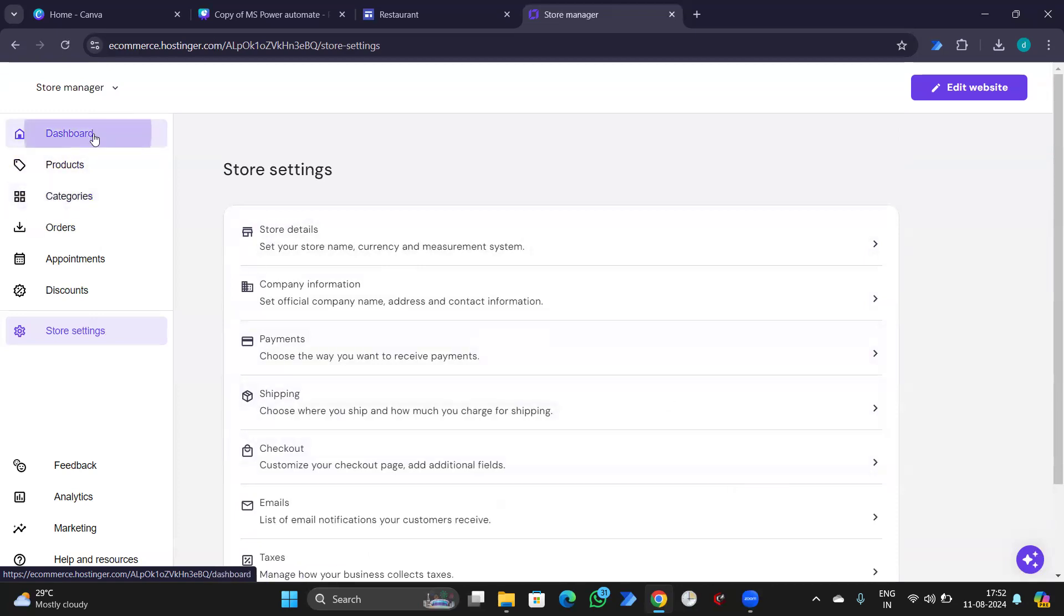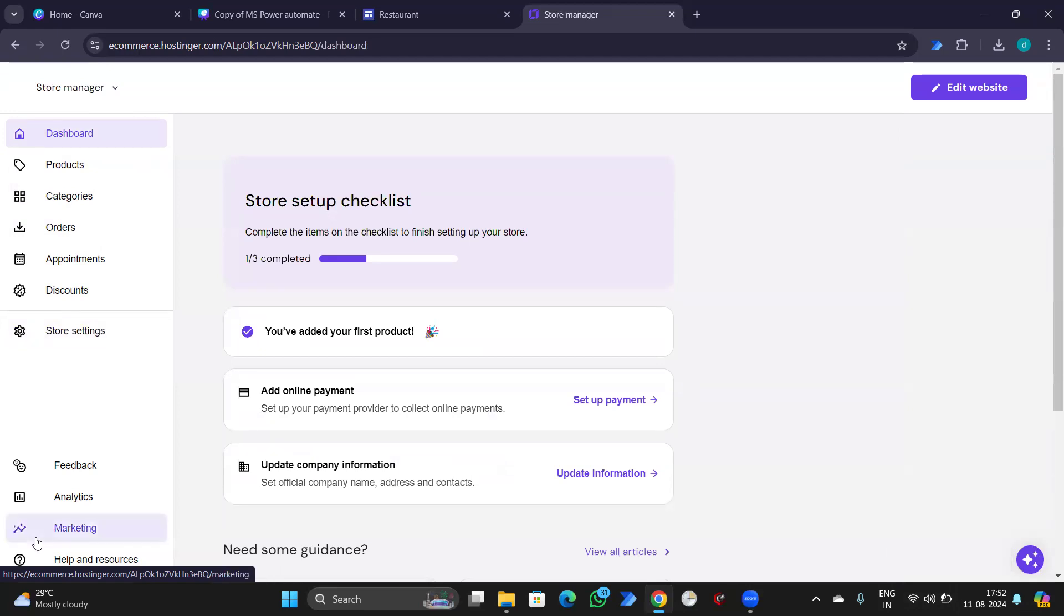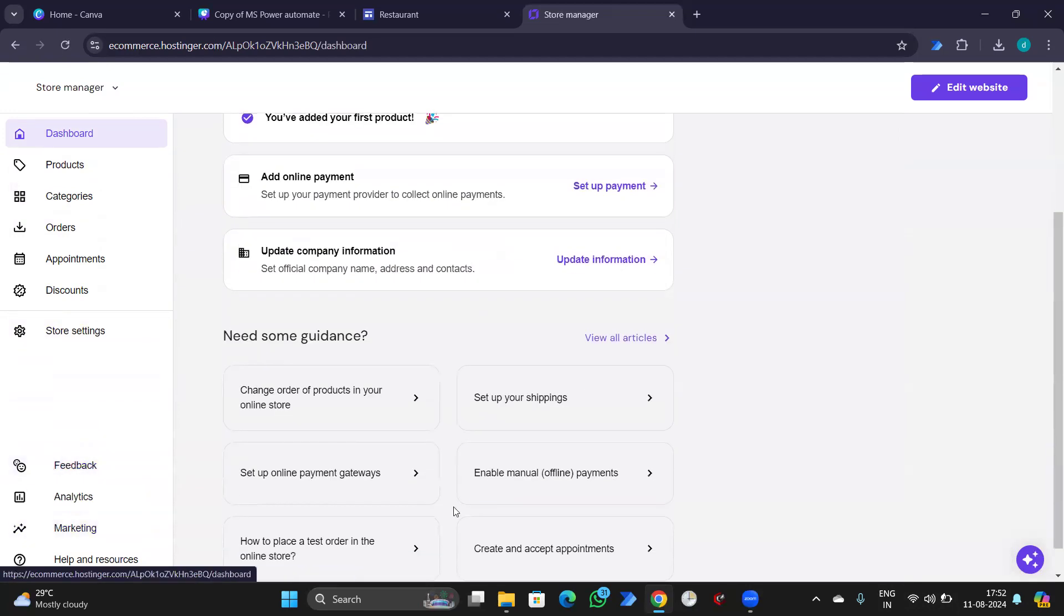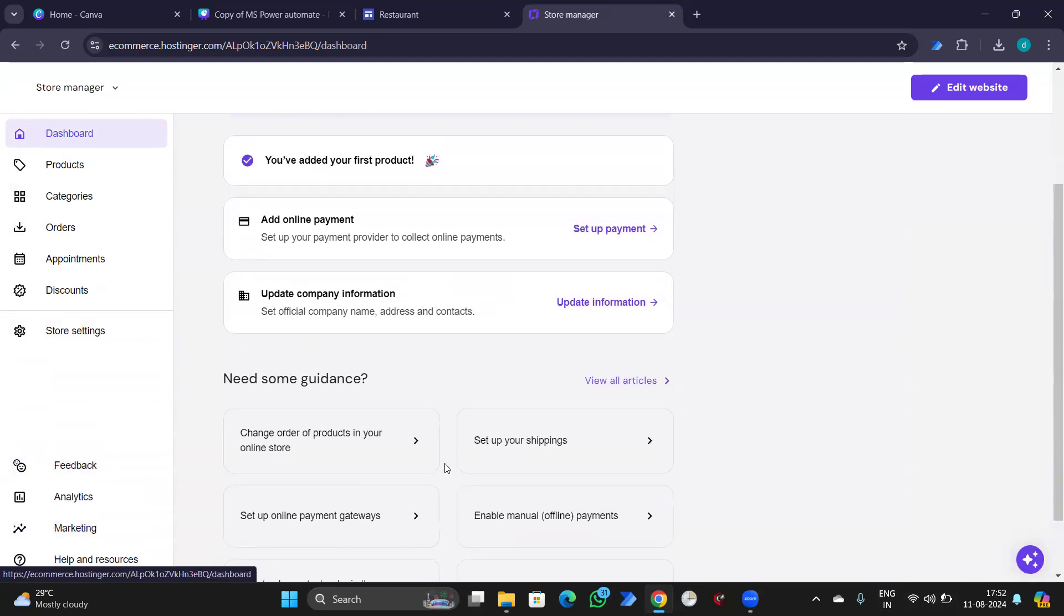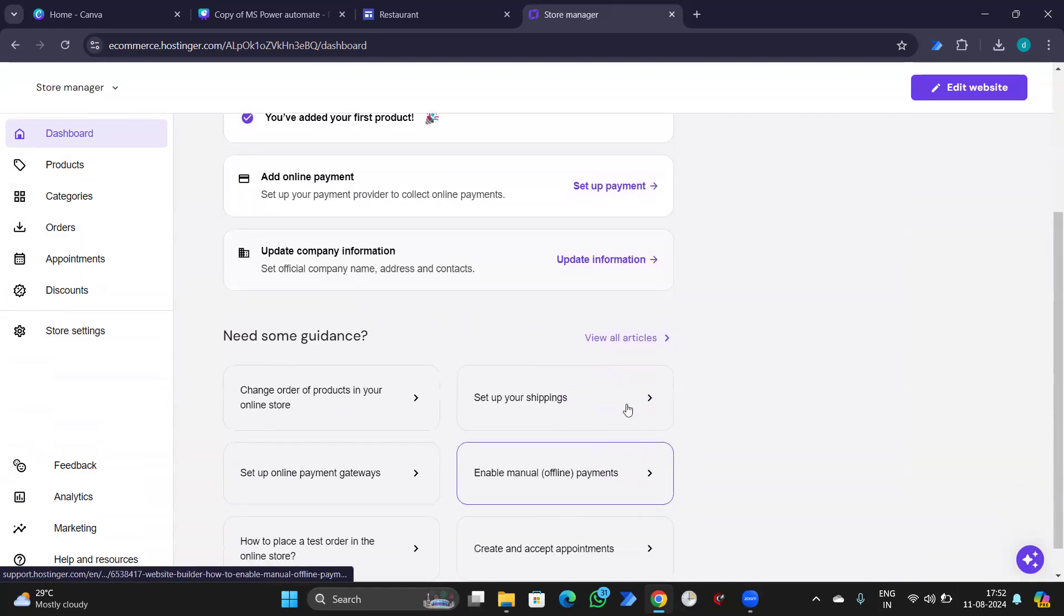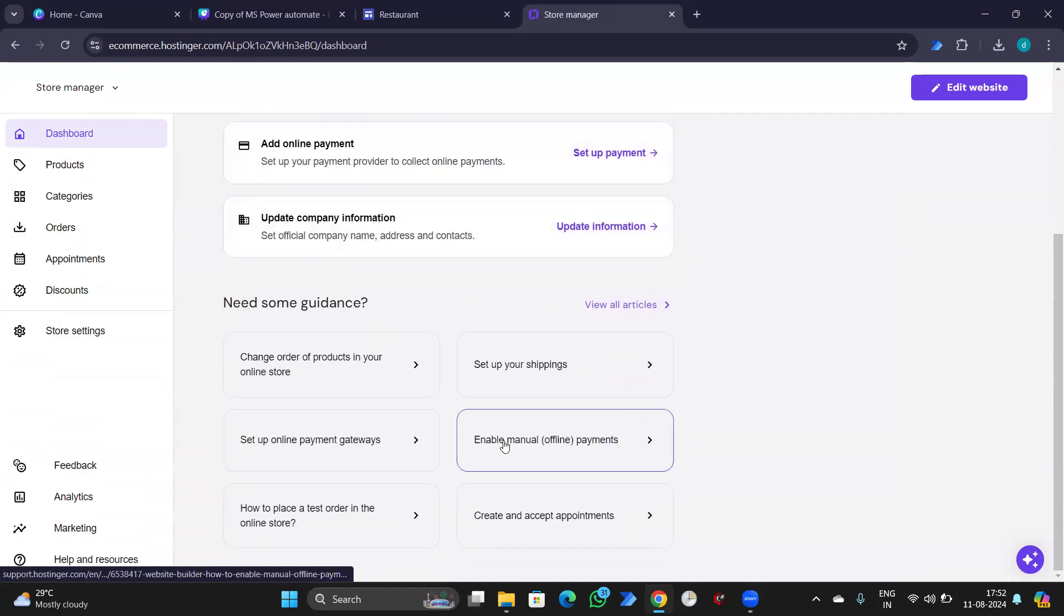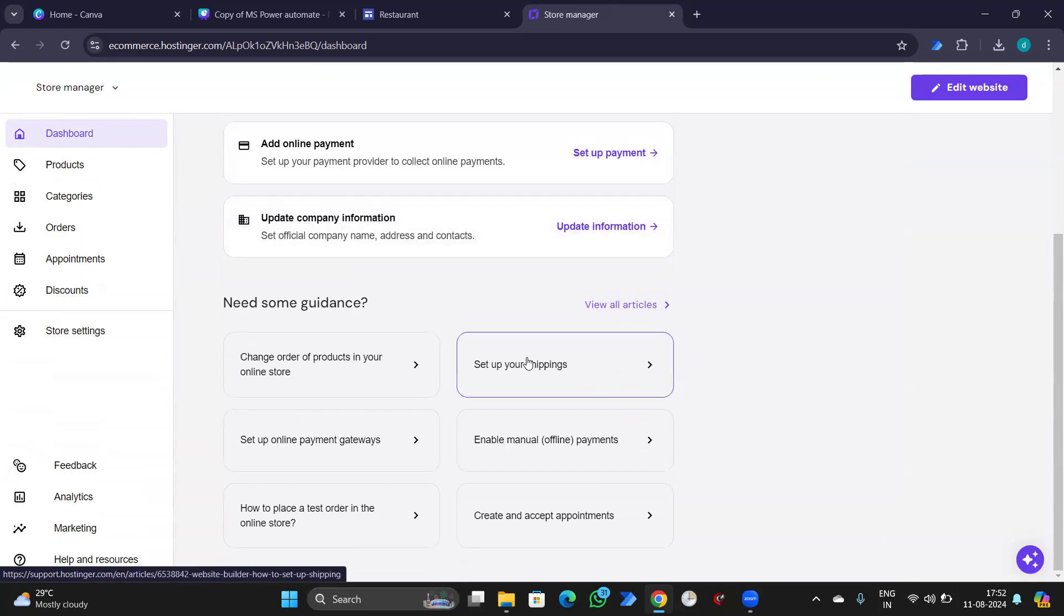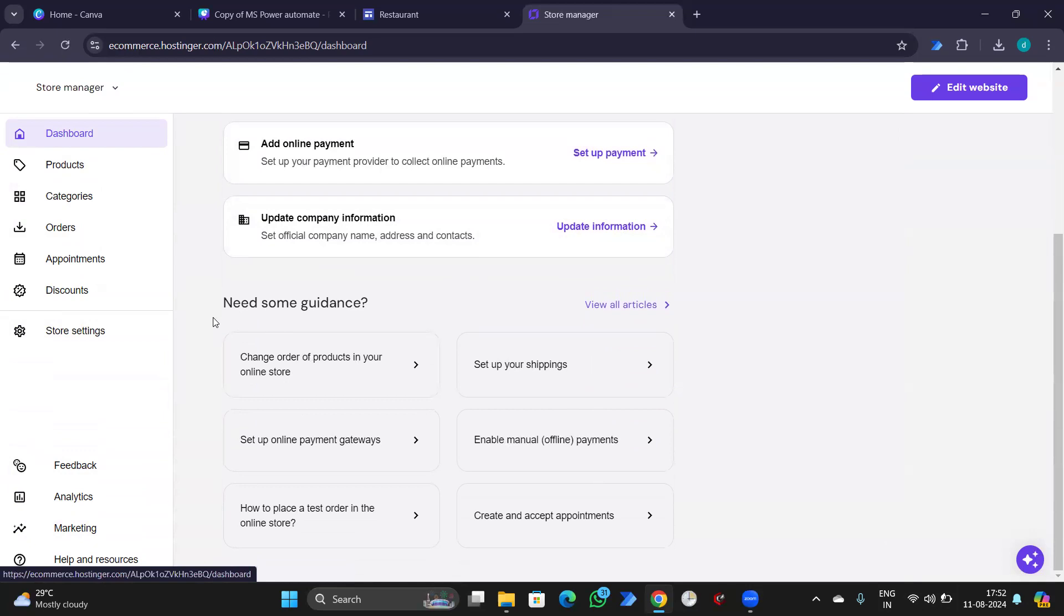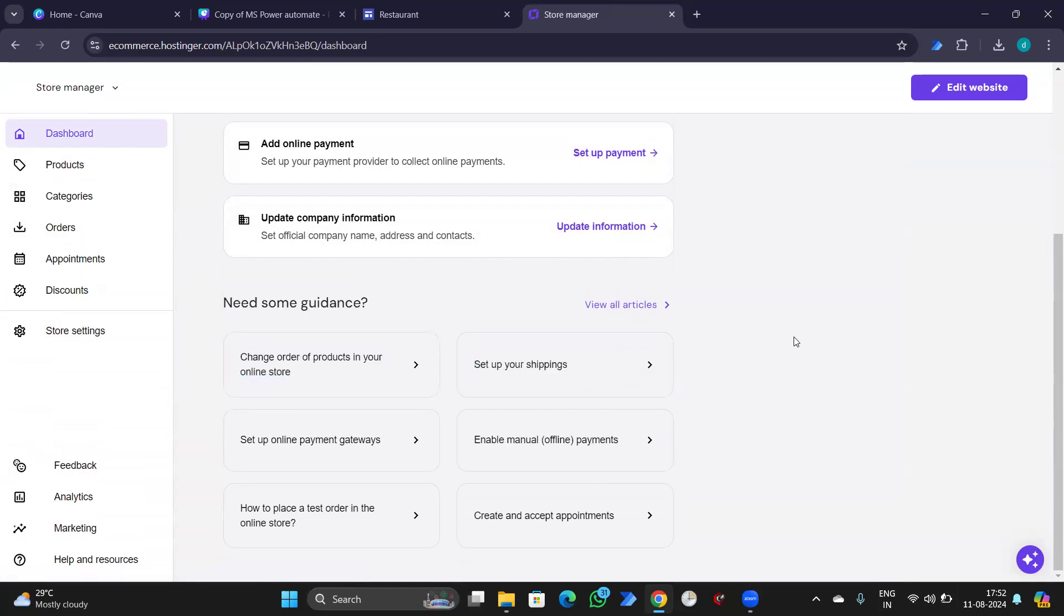You can go to the dashboard and set up your payment. Date company information. And in case you have any issues, you can simply get some guidance from here.